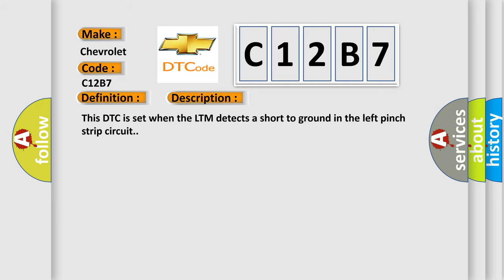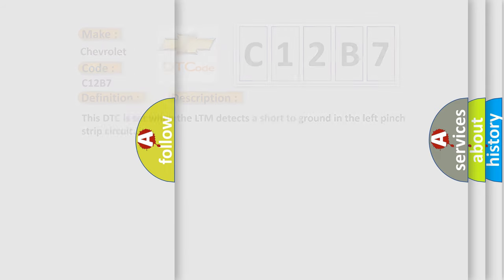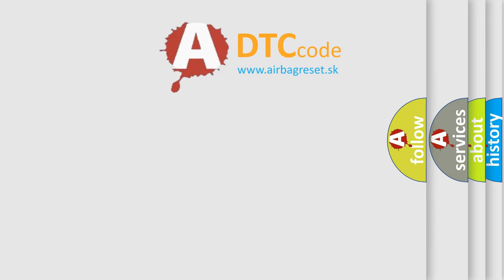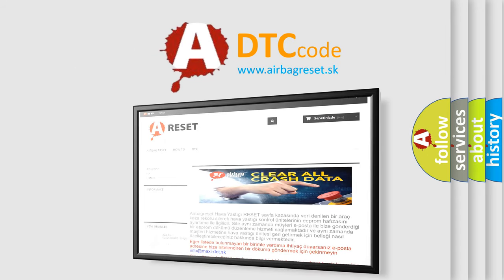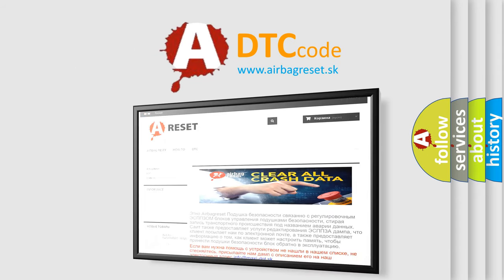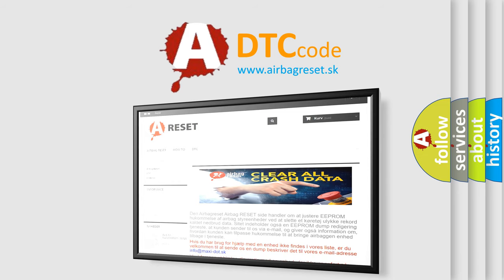The Airbag Reset website aims to provide information in 52 languages. Thank you for your attention and stay tuned for the next video.